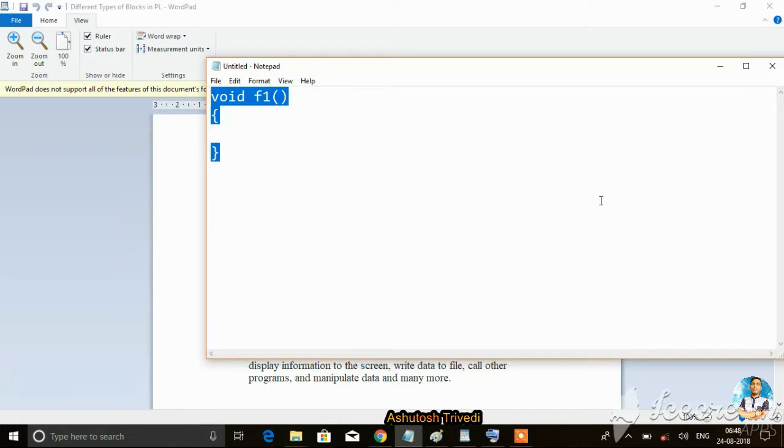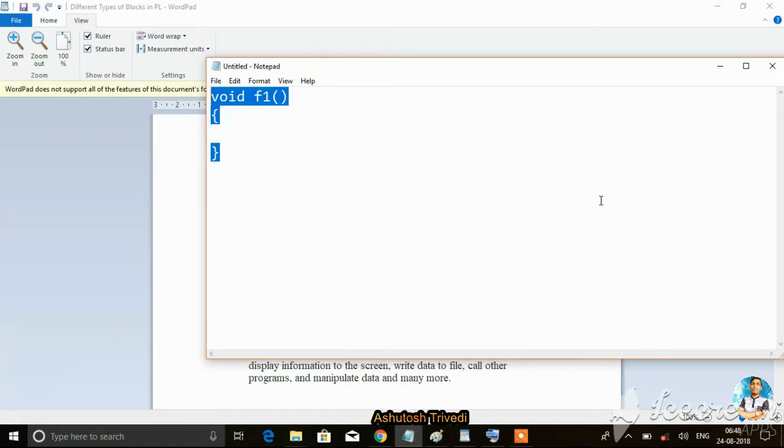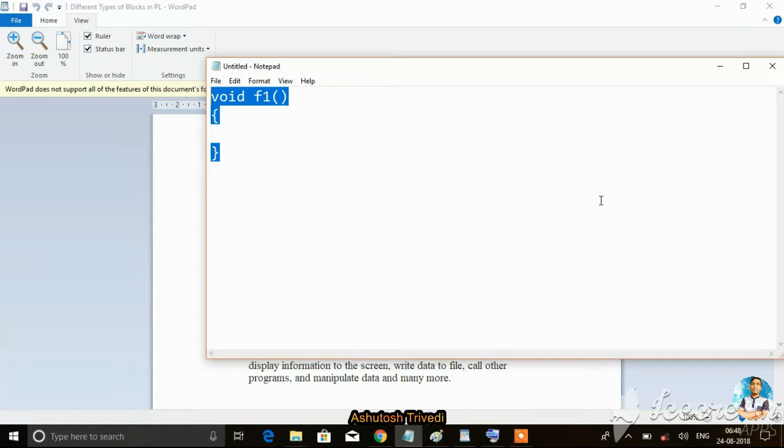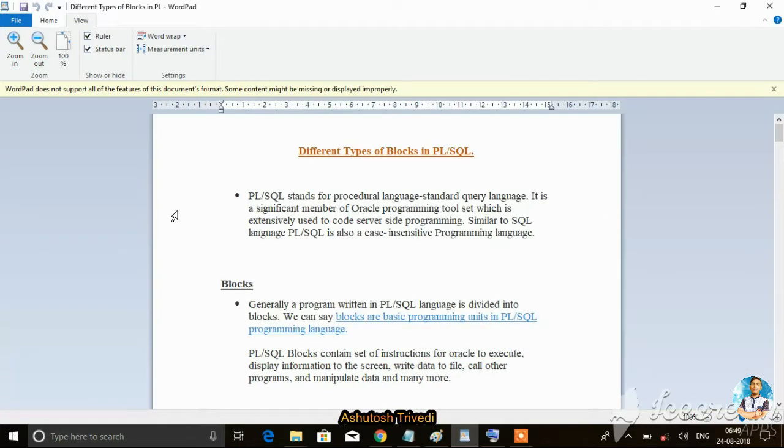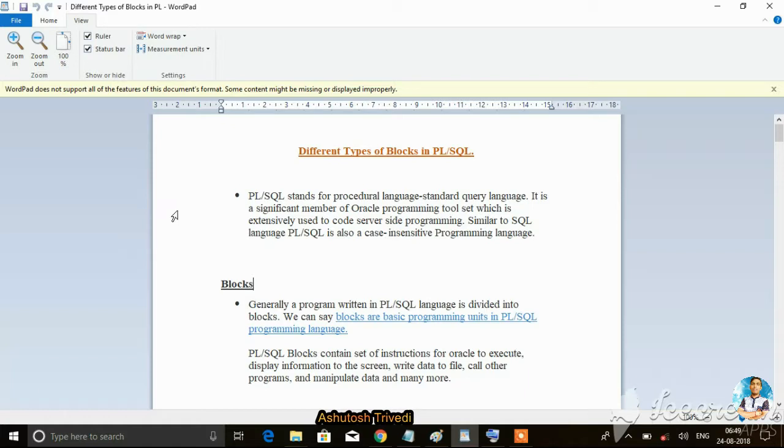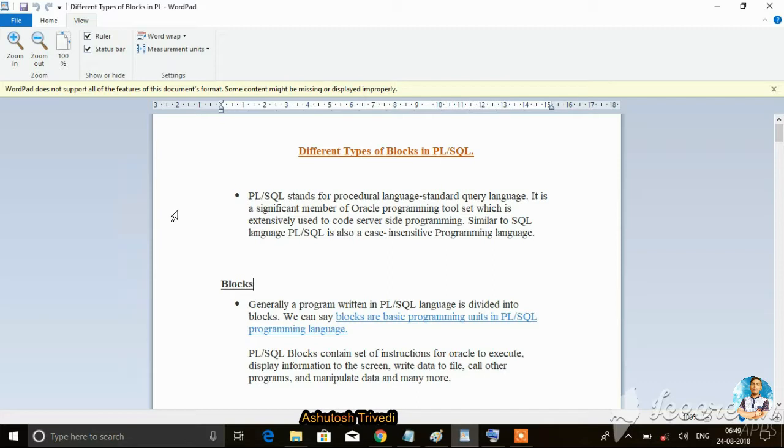This can be done in general programming languages. But how can we perform these things in SQL? SQL actually stands for Structured Query Language, but PL/SQL stands for Procedural Language Standard Query Language. So we can perform procedures.